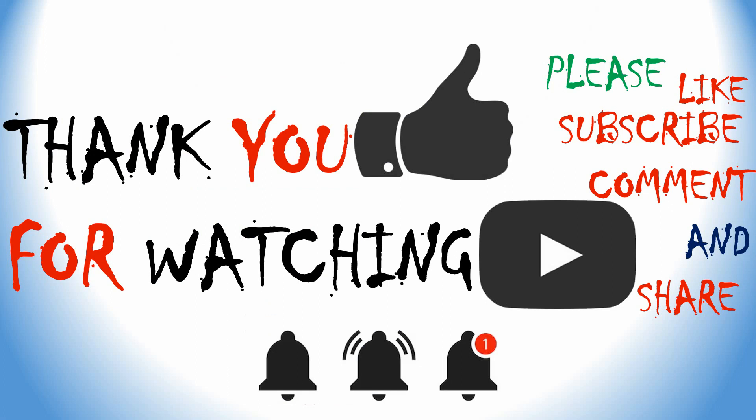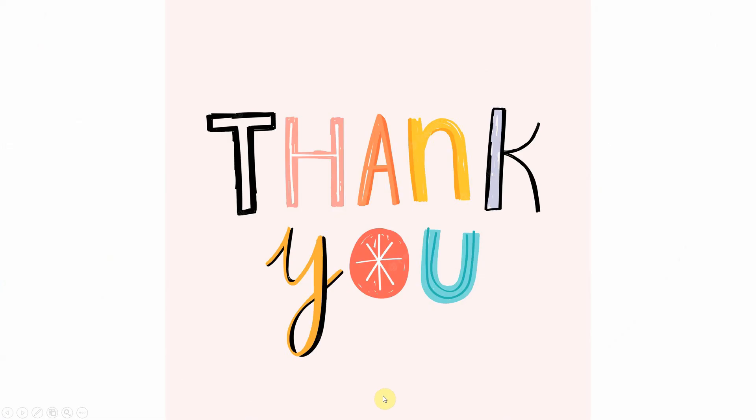Thank you for watching. If you like my content, please like, subscribe, comment, and share. Also click the bell icon for my future updates. Thank you for your time, enjoy.